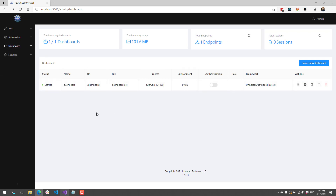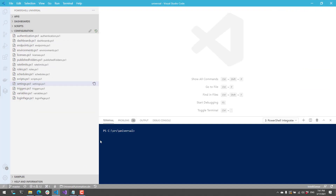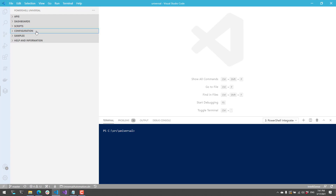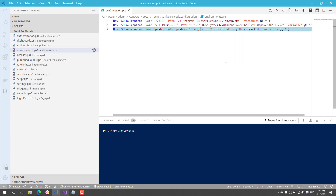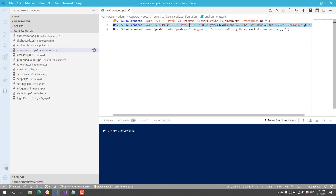There are a couple of settings you can configure for other environments inside PowerShell Universal, and we're going to do this inside the Visual Studio Code extension. I have my VS Code extension configured to my PowerShell Universal instance running locally, and if I click configuration you can click environments and edit that file. You'll see I have a couple of different environments: my 7.1 instance pointing to the full path, my Windows PowerShell instance pointing to the system directory, and the PWSH instance I created using the admin console with the execution policy set to unrestricted.